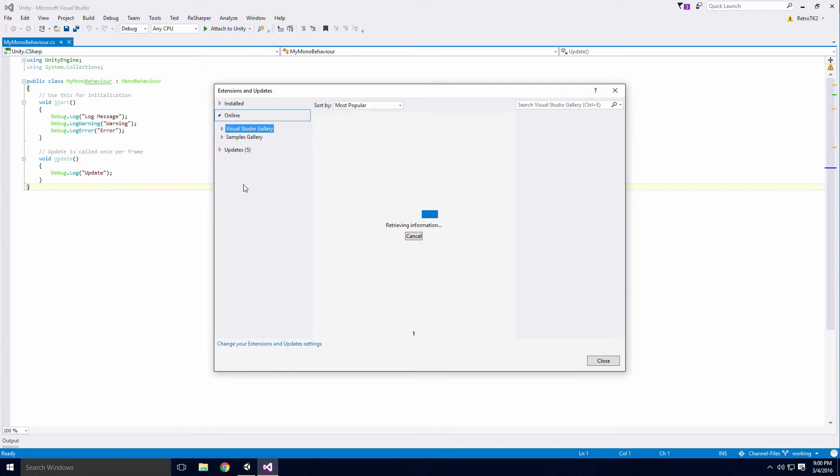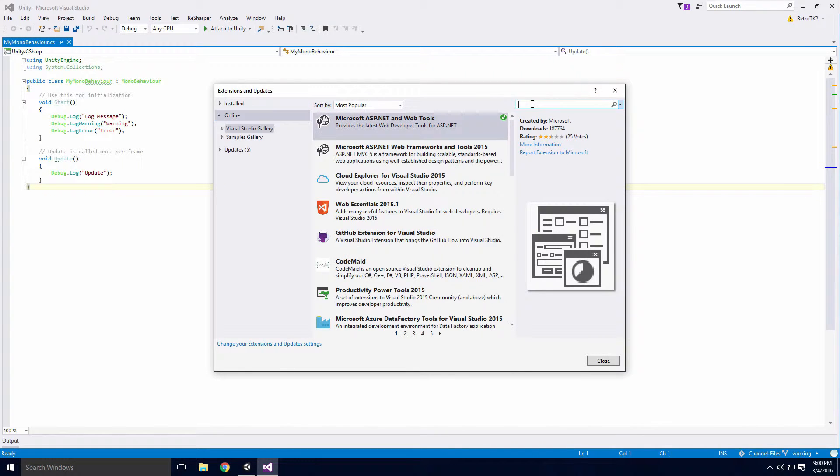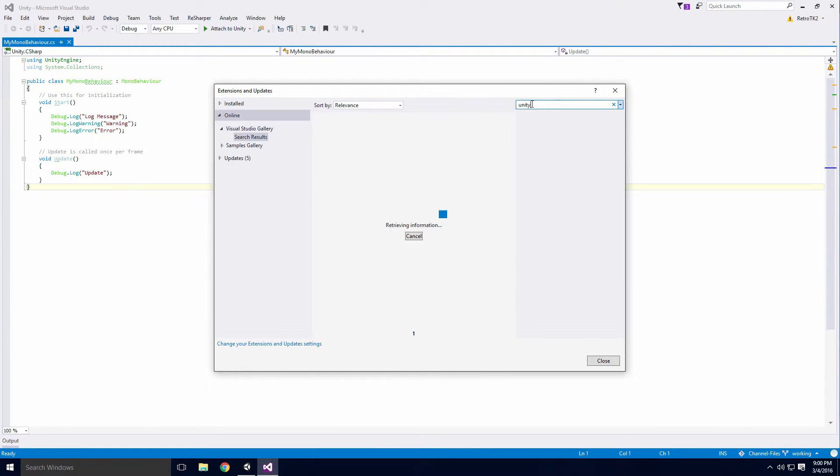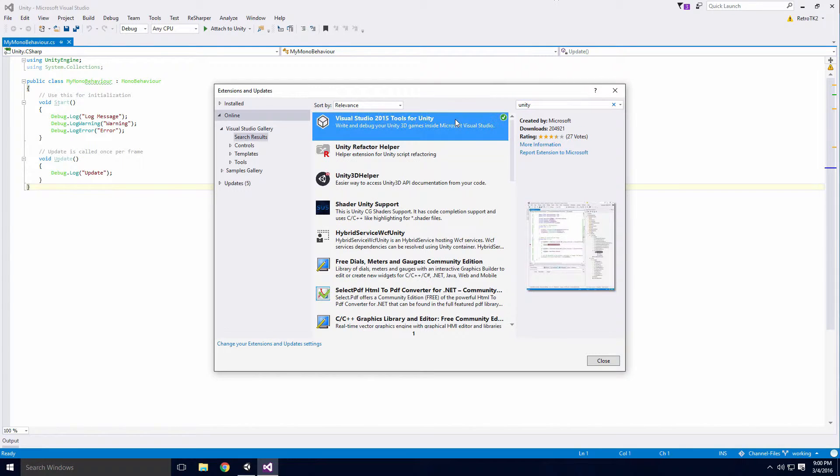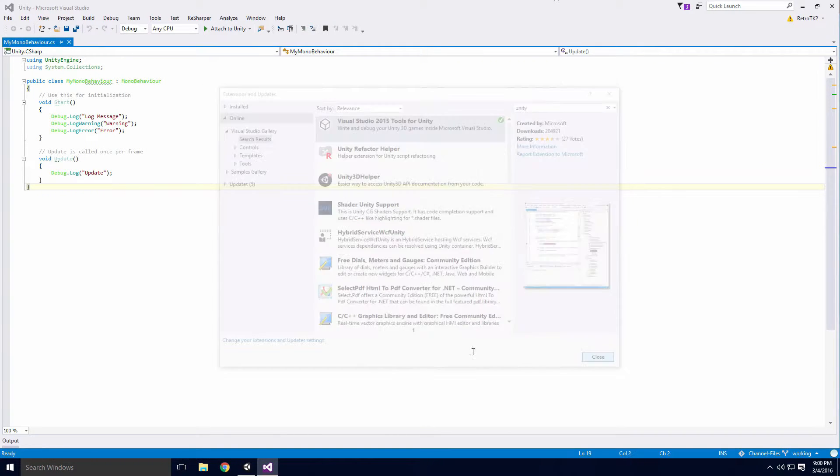click the Online drop down button and type Unity into the search field. Click on the Tools for Unity extension and click Download.